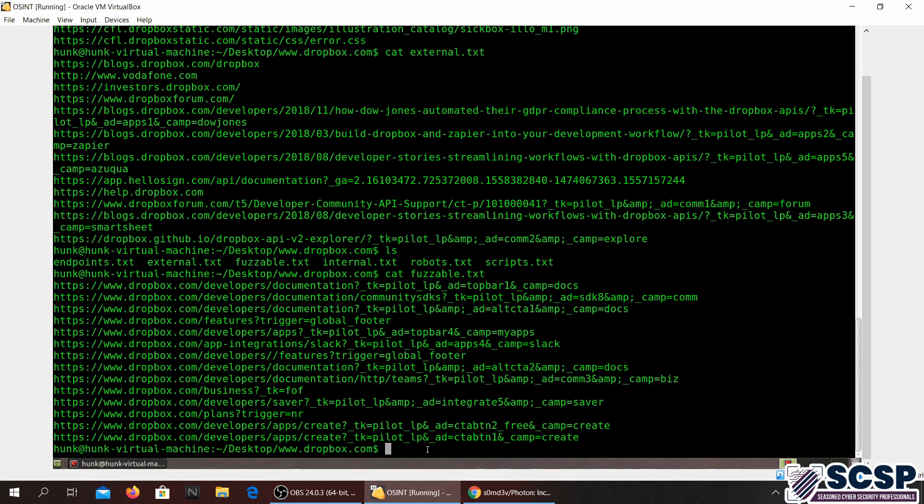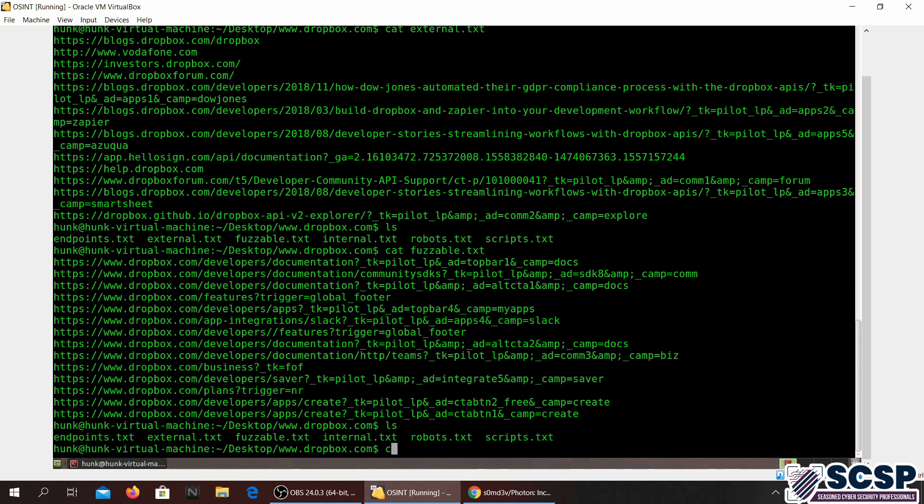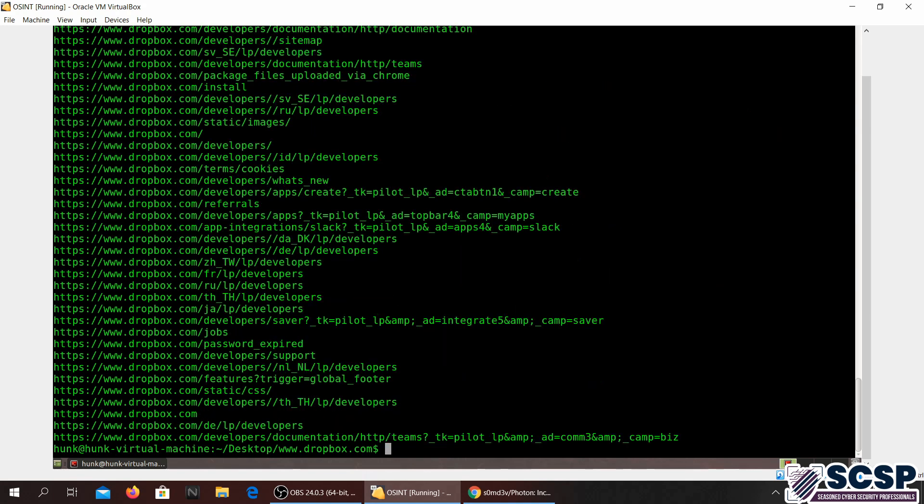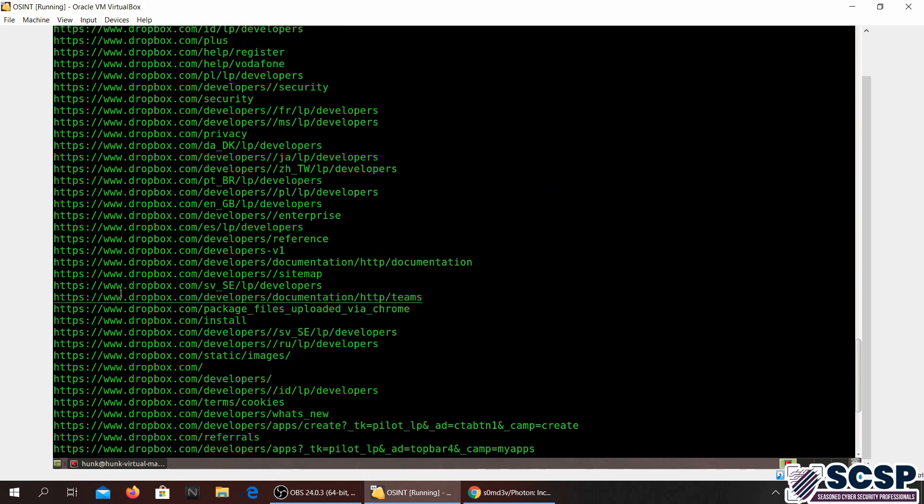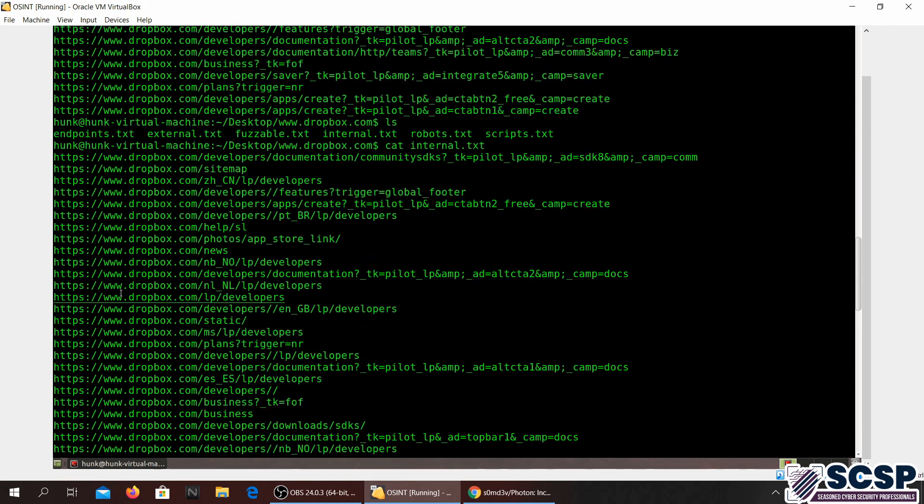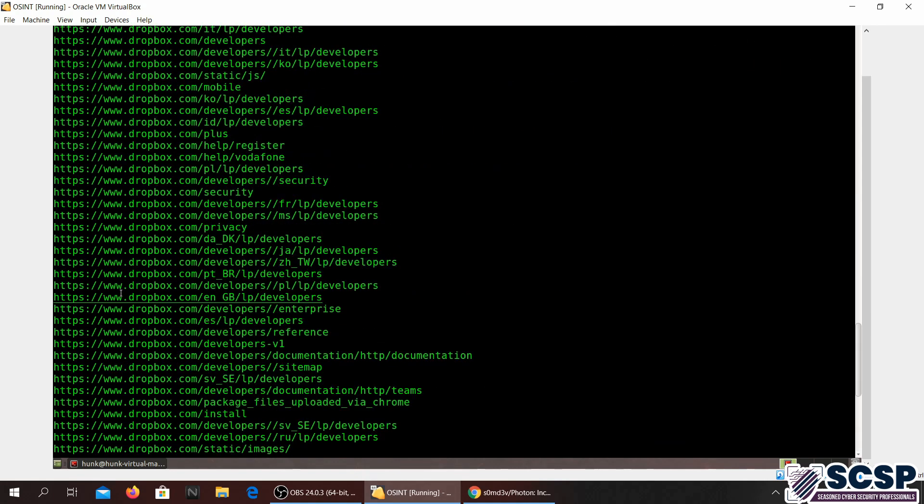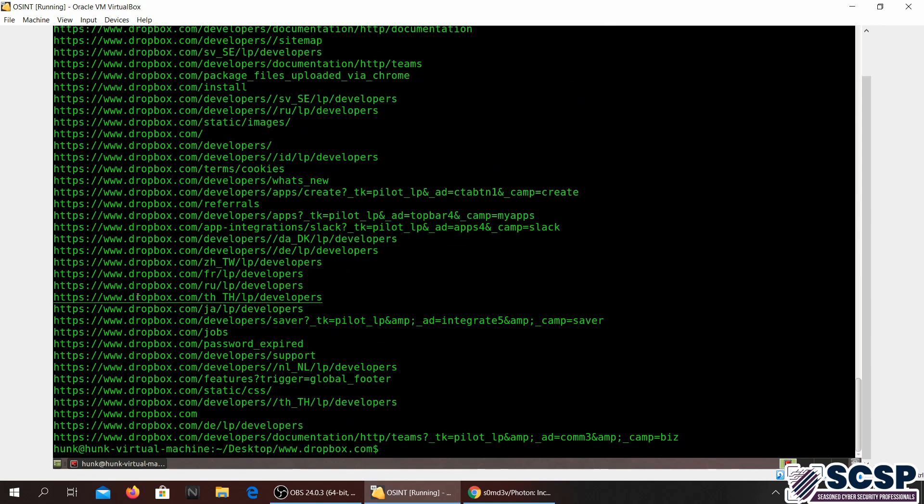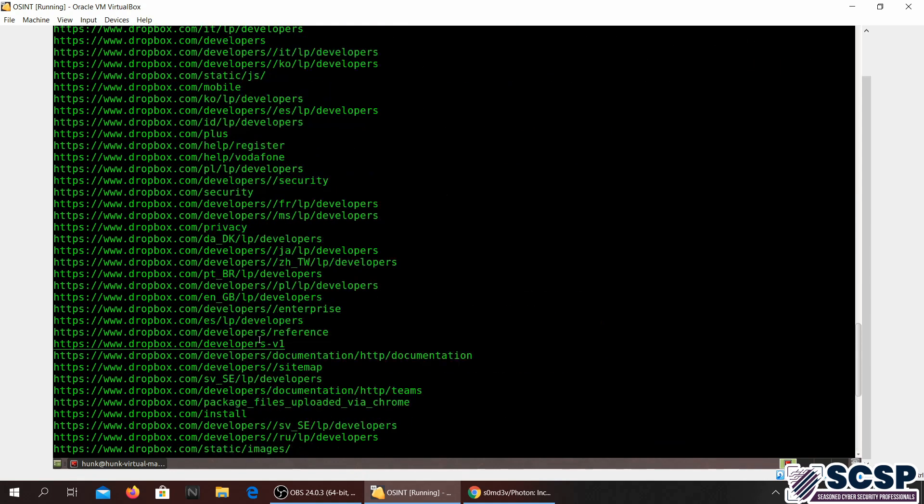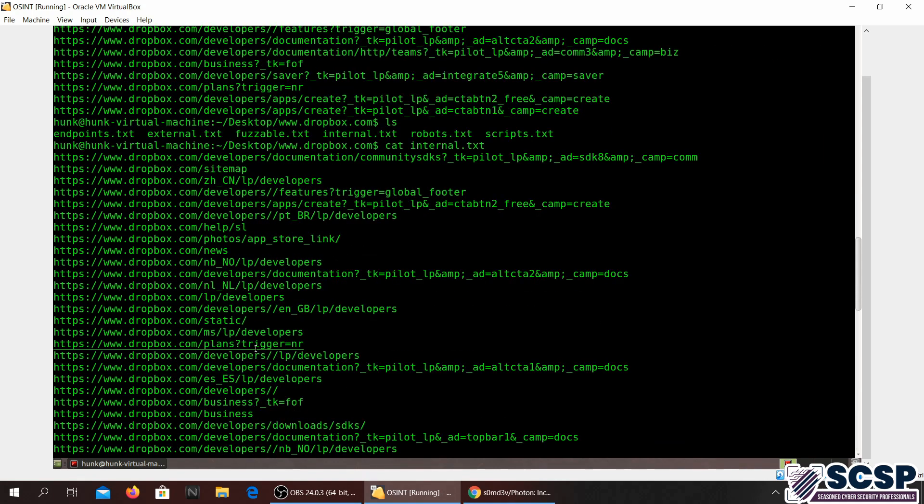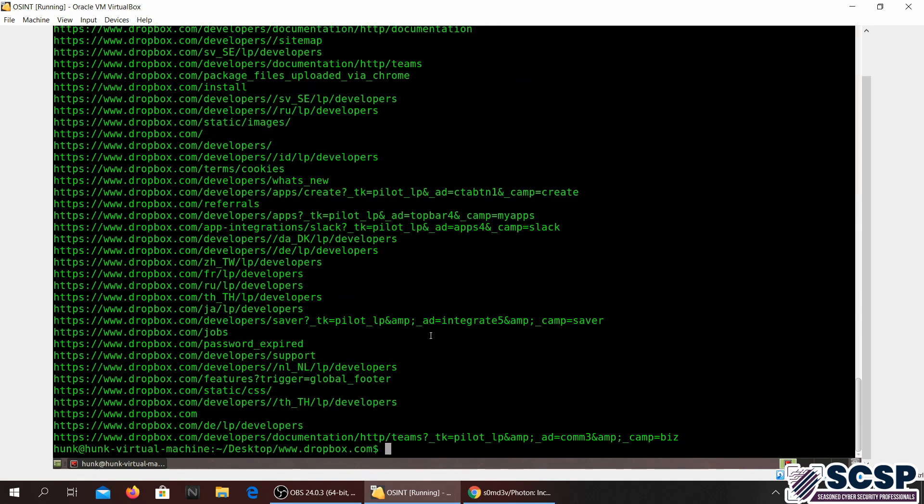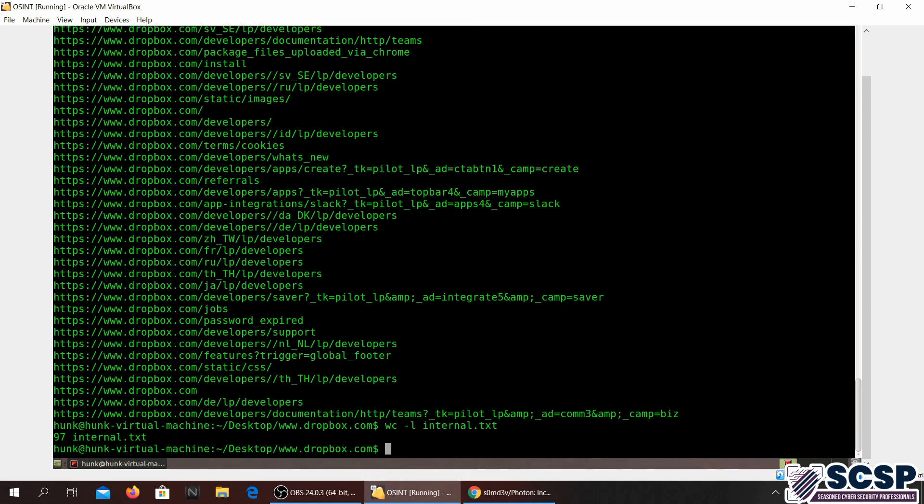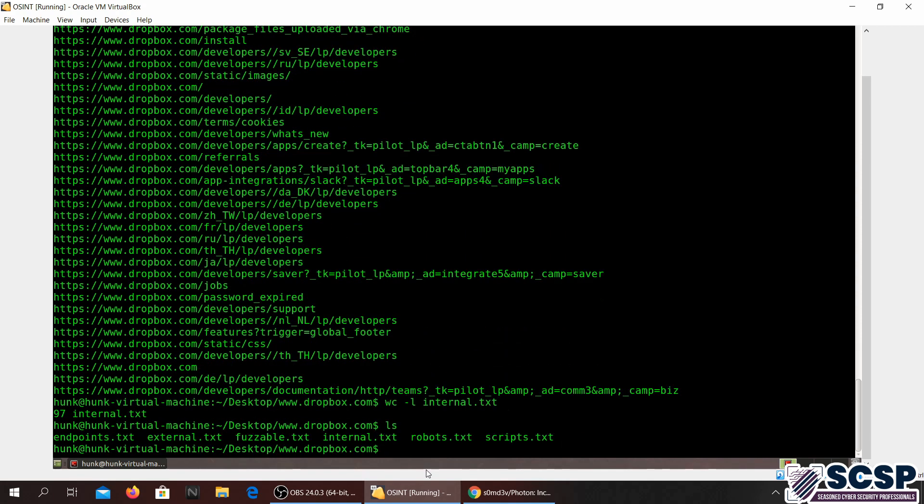Let's see, what else do we have? Fuzzable. You can see these are all the different URLs that are fuzzable. And what else? Cat internal. We have a lot of internal actually. How many, let's see. Dash L internal. 97 lines.